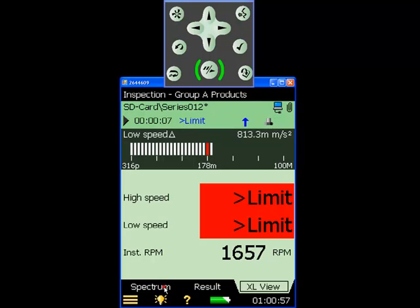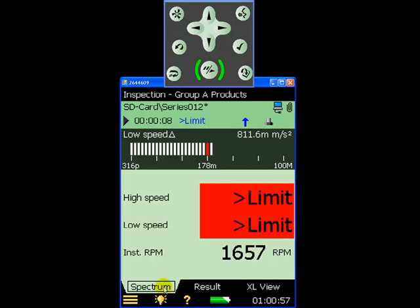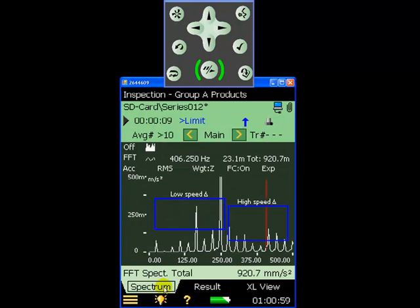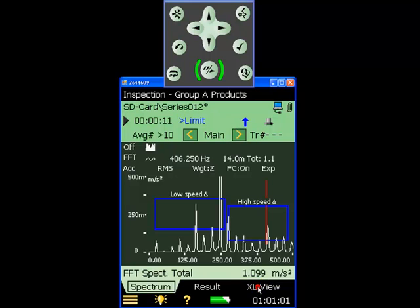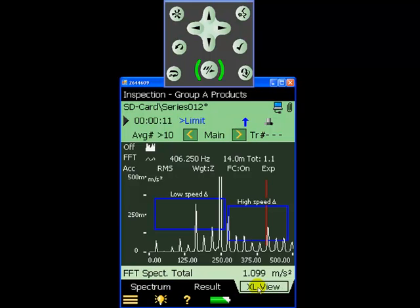In the spectrum display we can see significantly increased vibration levels, particularly in the low speed range.